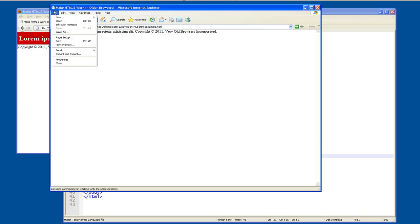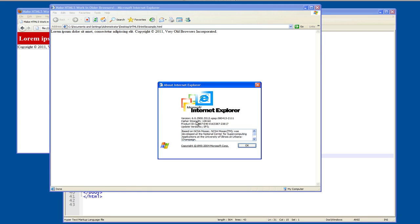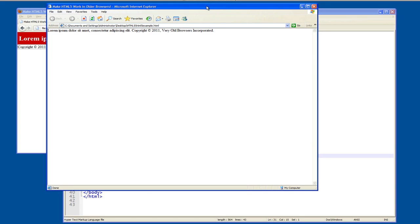But as you can see, if I go to help about, this is IE 6, right, version 6. Don't run version 6 of IE if you can help it.